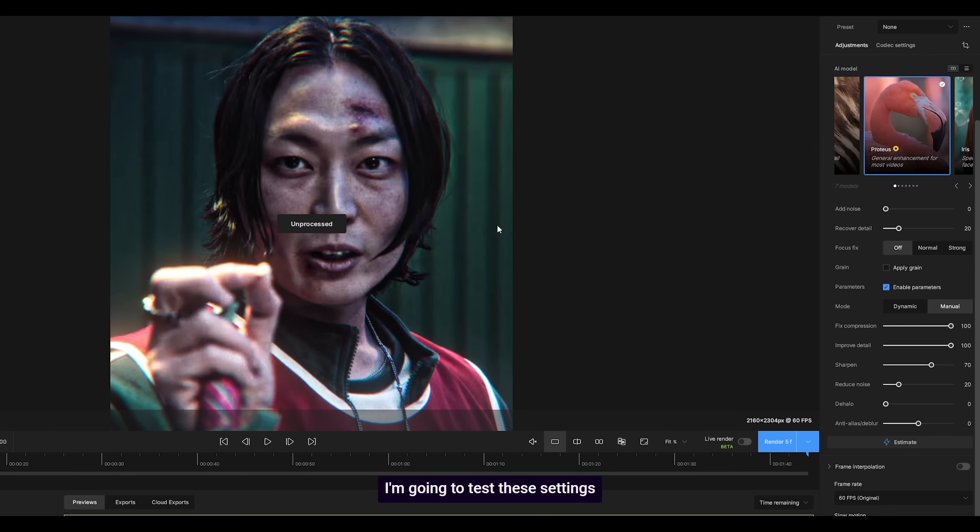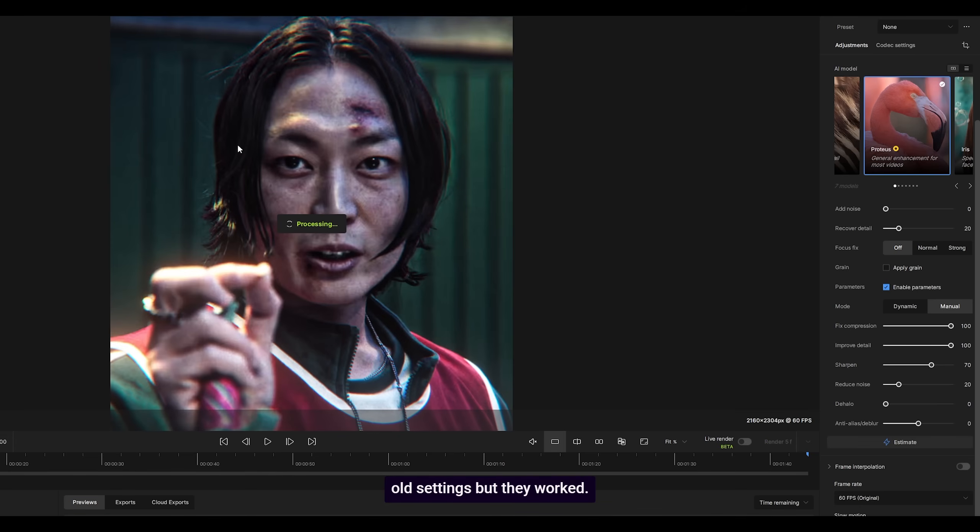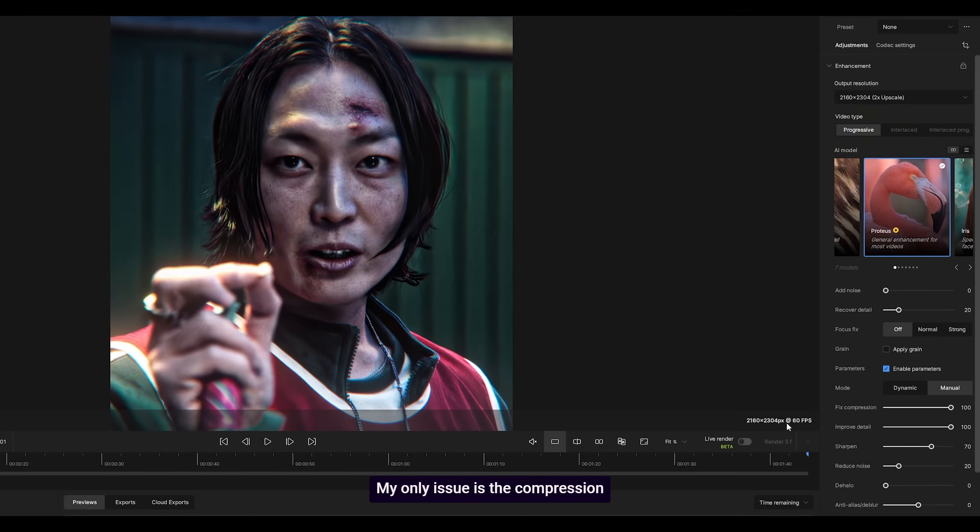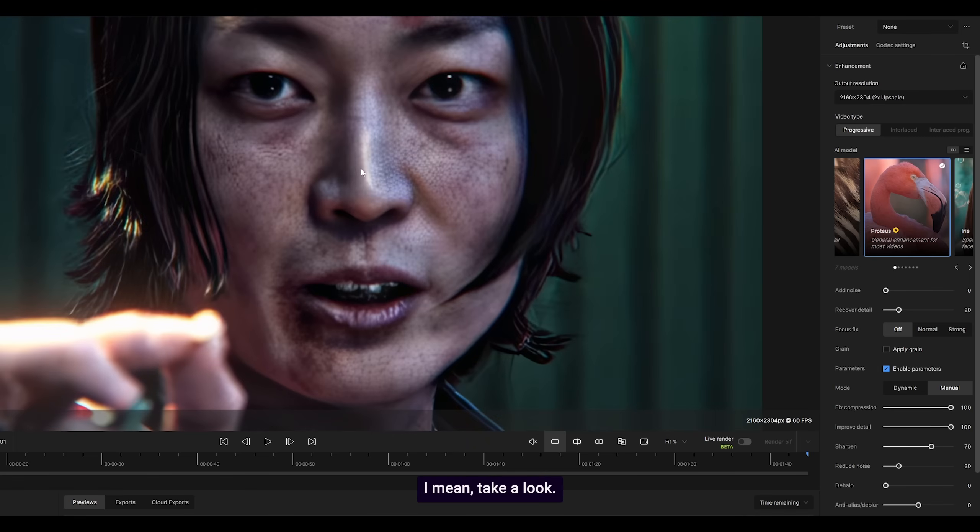I'm going to test these settings as well. As I said, these are my old settings, but they worked. My only issue is the compression is too high. If you set it to 100, you're just going to get rid of a lot of detail.